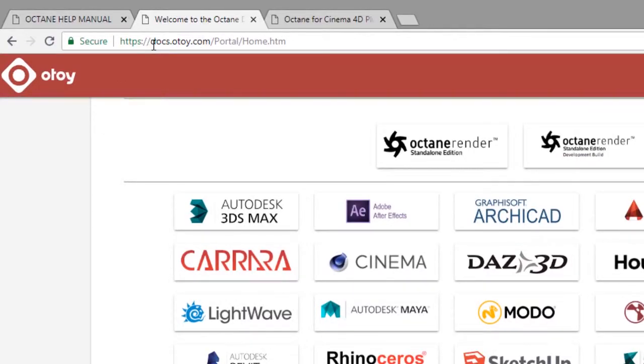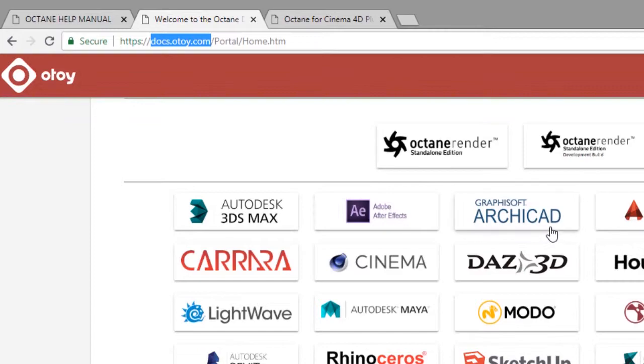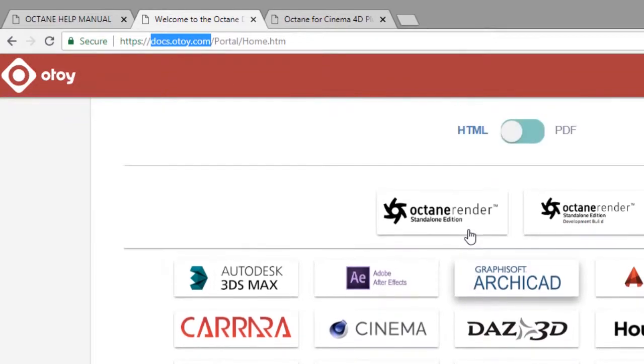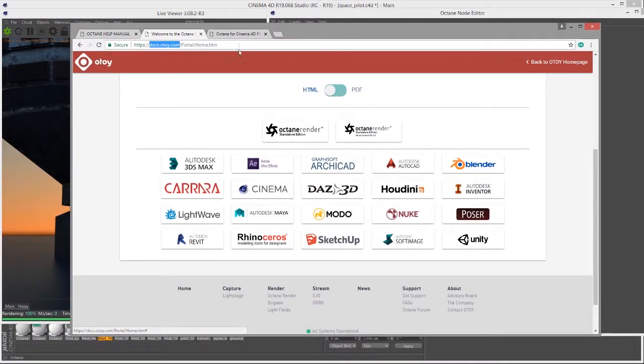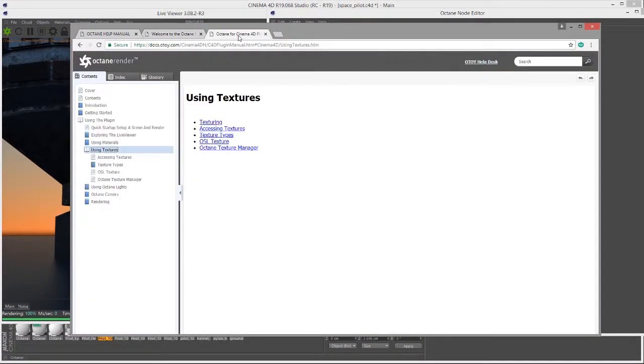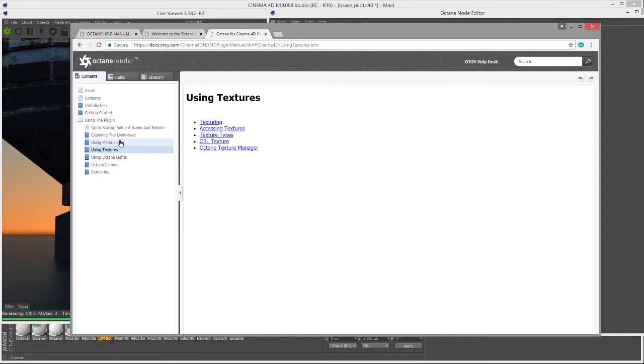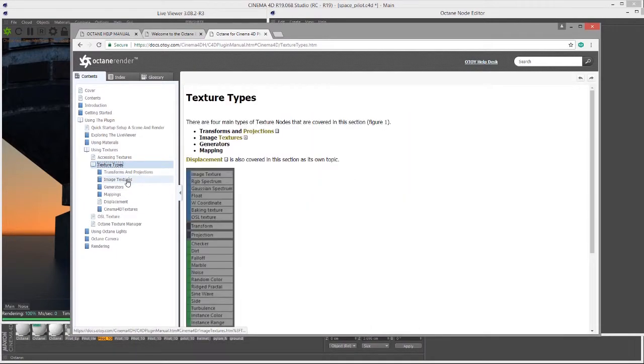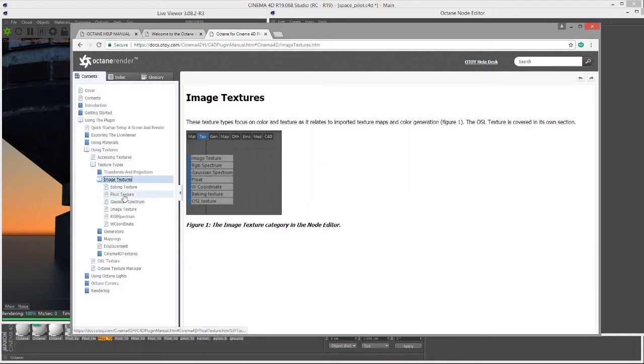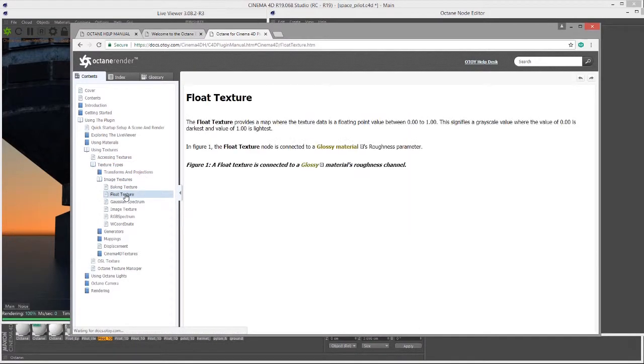You'll find that there's a button here for all the various plugins that Octane supports. Here's the Cinema 4D button. If you click on this, it will open up the official documentation for Octane for Cinema 4D, and there's a whole section on textures down here—how to use them and the texture types, lots of good information.